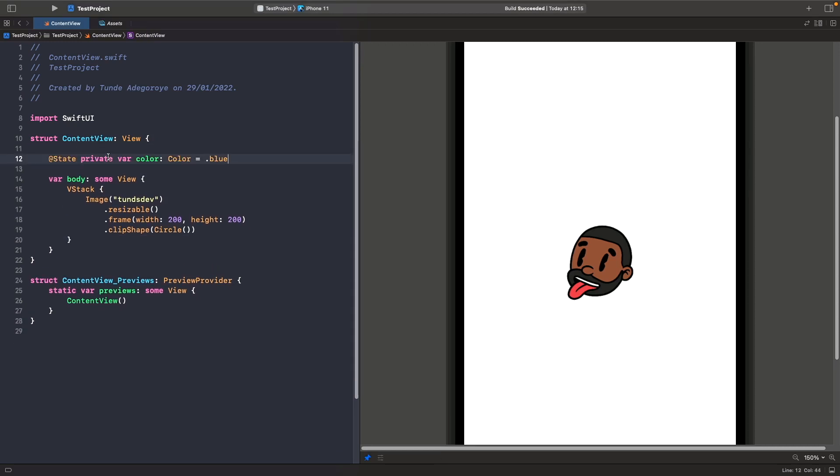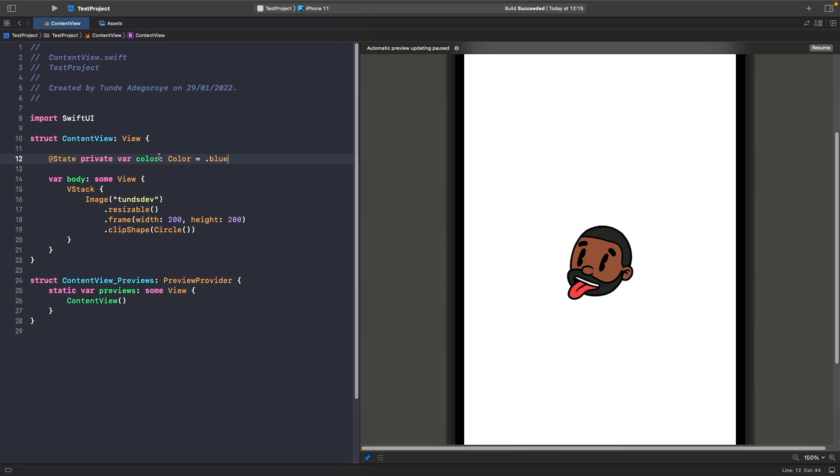This is our source of truth for this view. We've got a state variable here and what it's going to do is store the color value that we assign and bind it to the color picker which we're going to type out in a second.